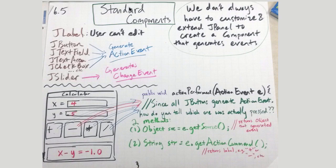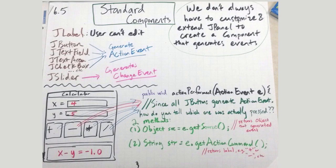These are standard components and a JPanel is also a component, by the way, but we've been customizing that. Every time we say public void paintComponent, that is overriding and creating a custom JPanel.